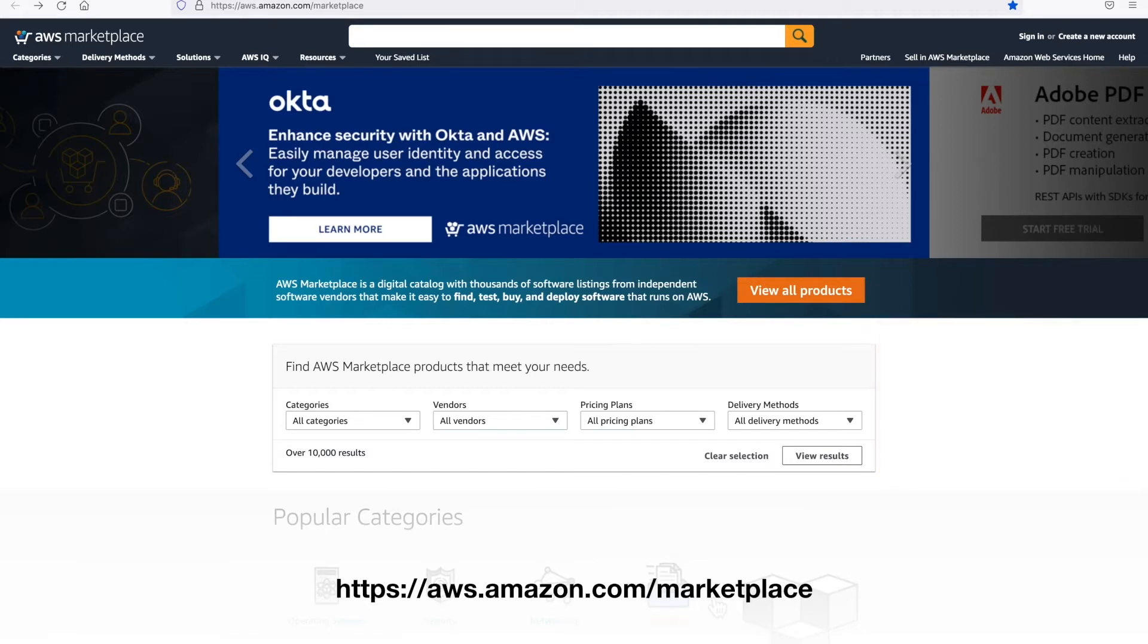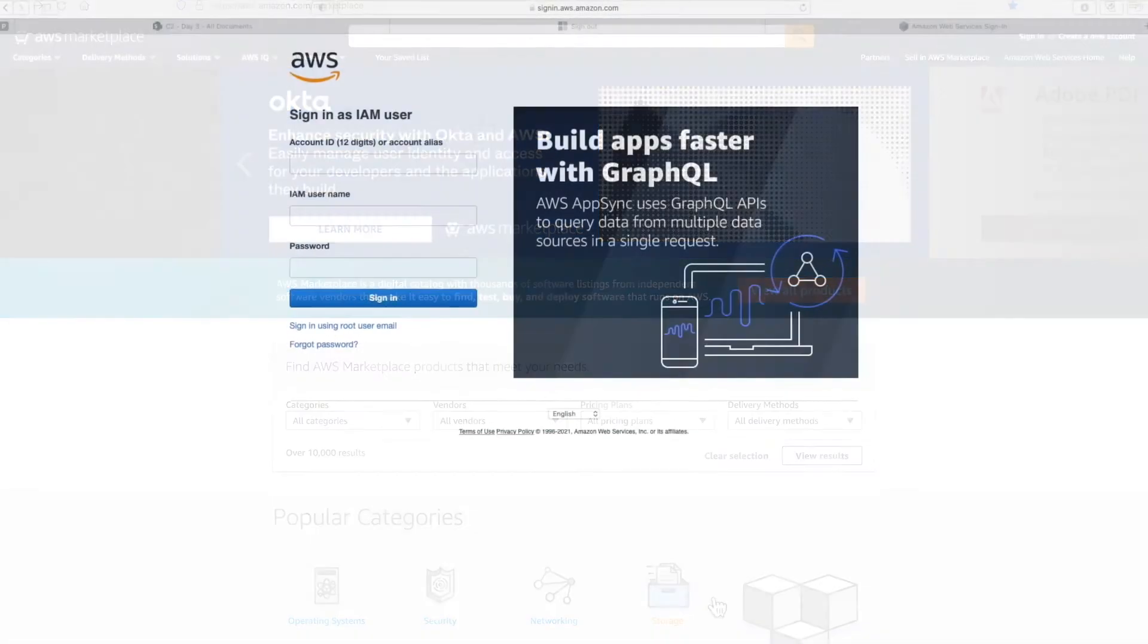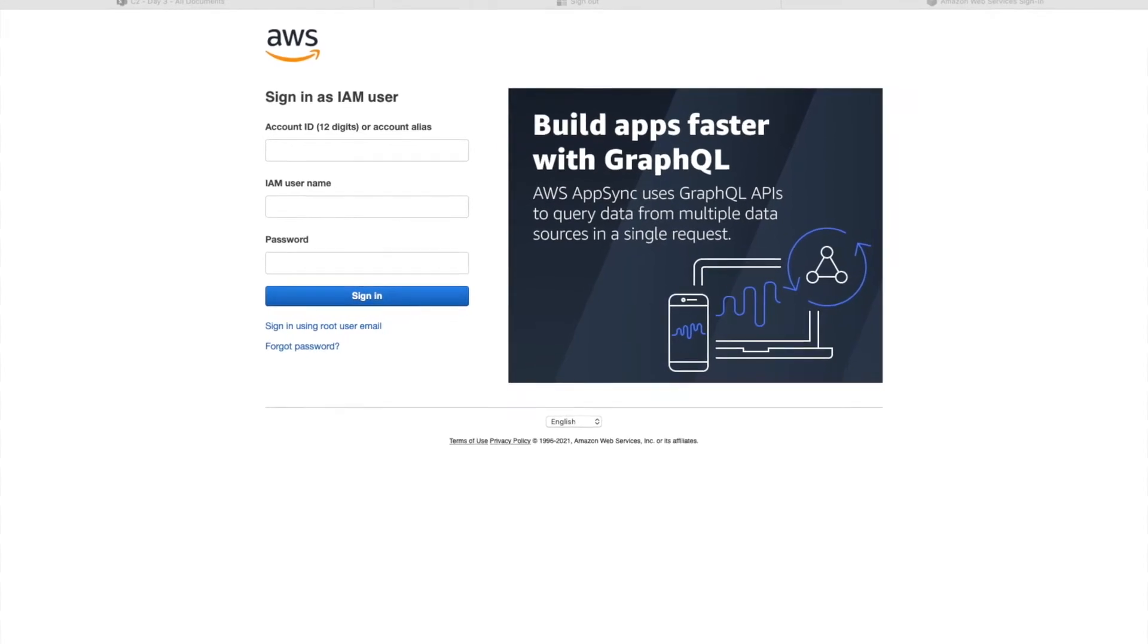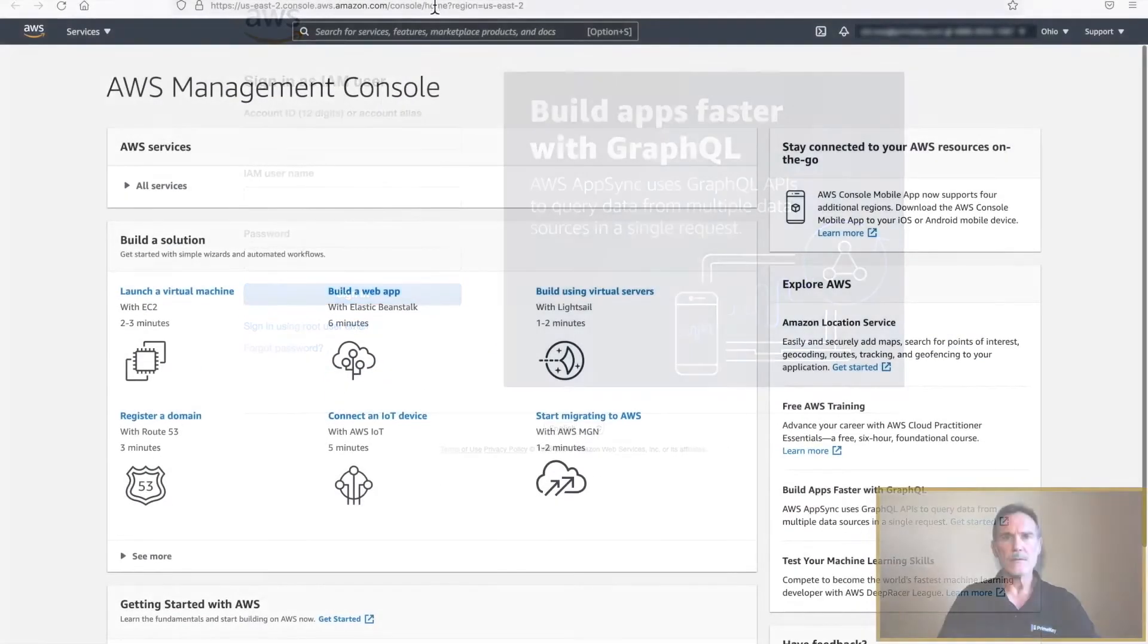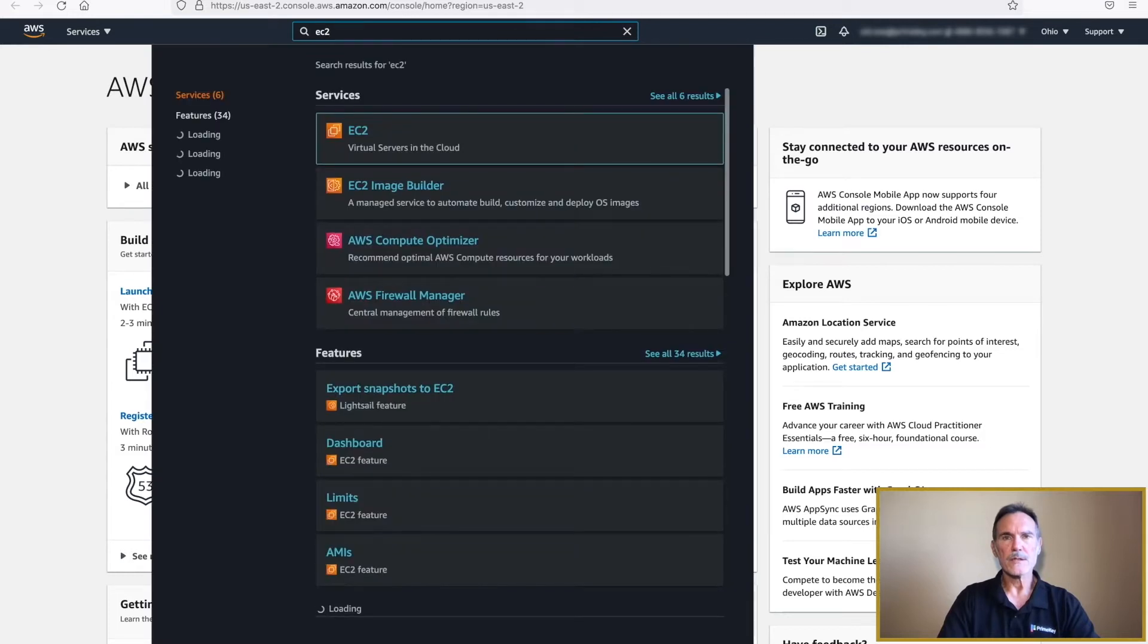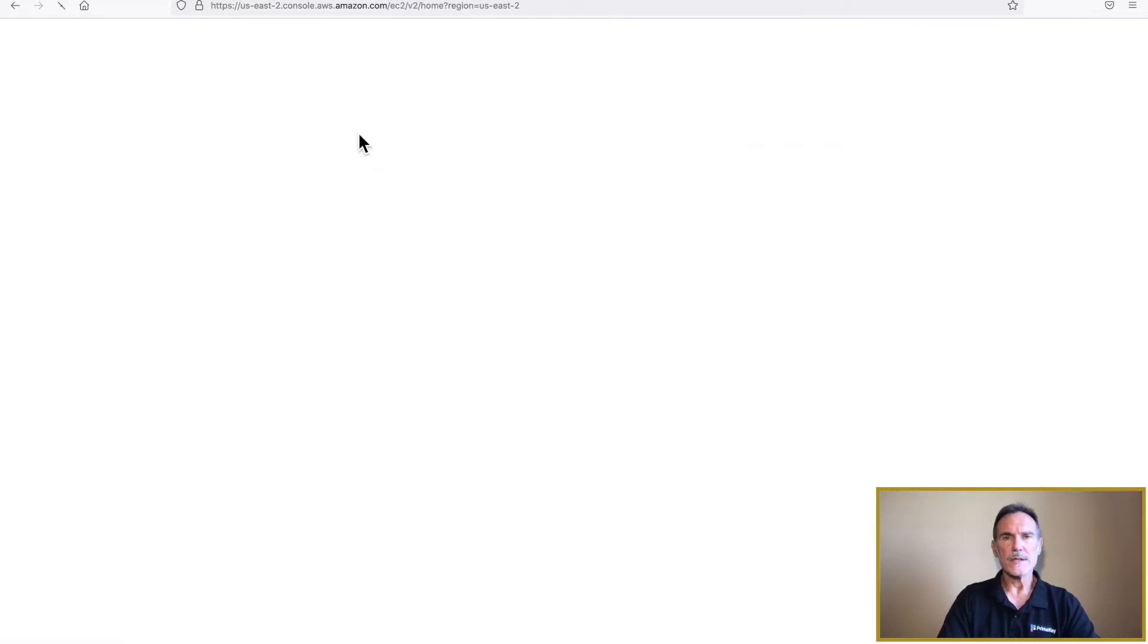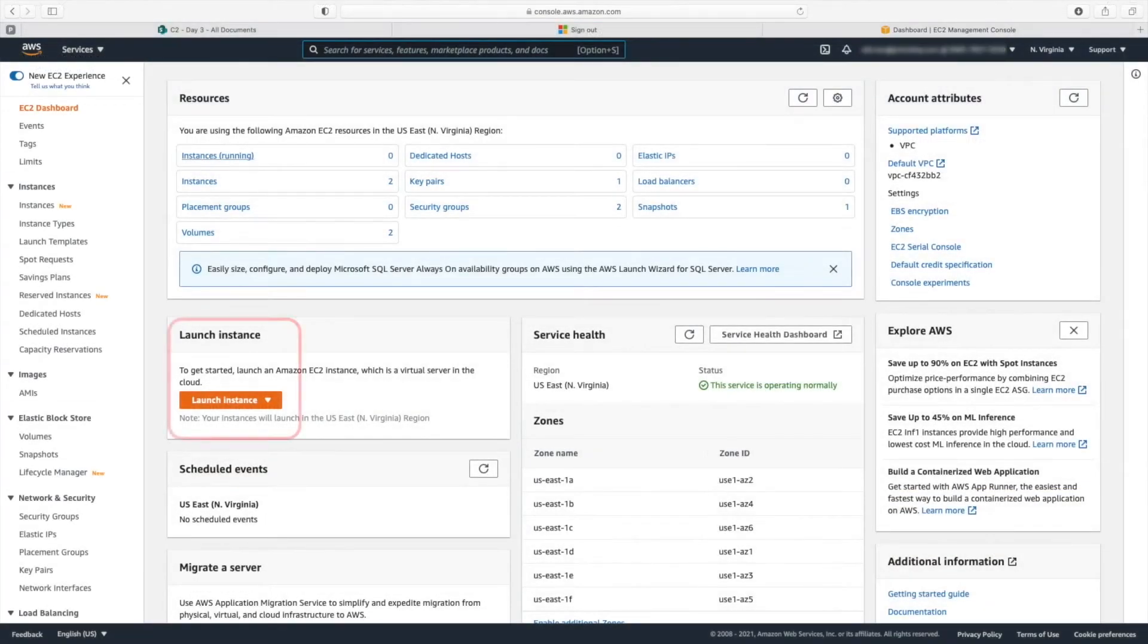So let's get started. Log into your AWS console by clicking on the link in the upper right corner of the screen. Once you have logged into the AWS Management Console, locate the search bar at the top of the page. On the next page, type EC2 and press Enter. Select EC2 from the list. On the next page, click the orange Launch Instance button.